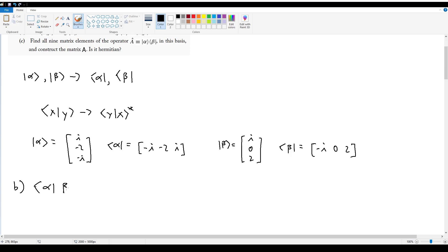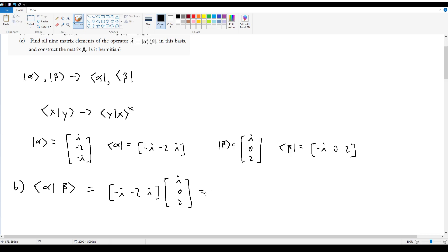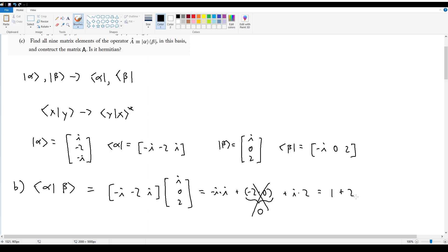For the inner product of alpha with beta — bra alpha at the front, ket beta at the back — bra alpha is negative i, negative 2, positive i, multiplied by ket beta which is i, 0, 2. Using matrix multiplication: negative i times i, plus negative 2 times 0, plus i times 2. The two i's make a negative, giving 1; the middle term is zero; plus 2i, giving 1 + 2i.